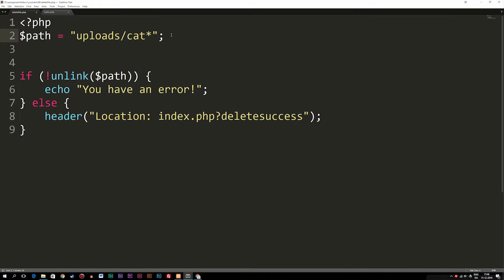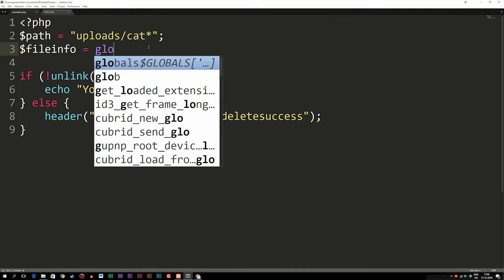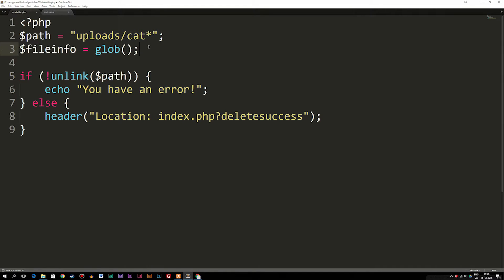The glob function inside PHP goes into your path and searches for every single file that has this specific string inside the name, and returns them inside an array. So if you have more than one file with this string in the name, you'll get more than one result. What we can do in the next line is create a variable called $file_info and set it equal to glob(), passing in the path to the file we want to find.